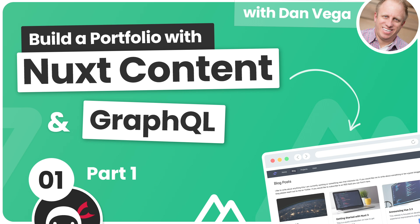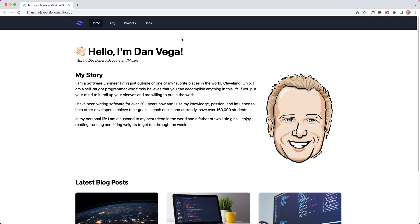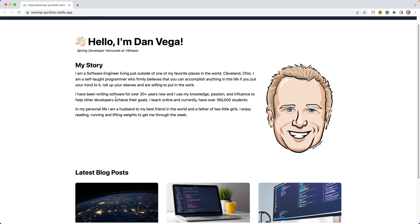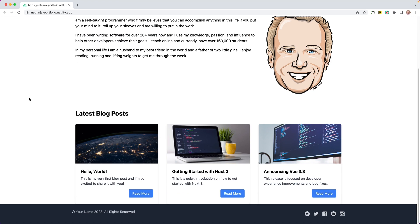All right then gang, so in this series you're going to learn how to create a portfolio site from scratch like this using Nuxt, Tailwind, and GraphQL, and you're going to see how to deploy the site as well to Netlify. So there's going to be a ton of good stuff to get your teeth into and practice throughout the course.